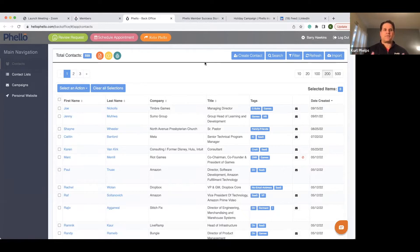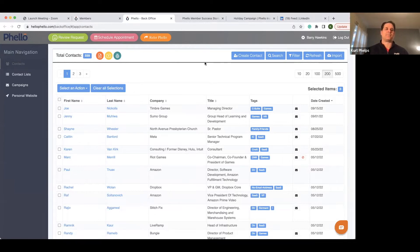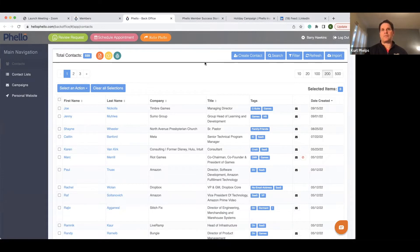In this video, we're focusing on updating your contacts and cleansing them before we actually would campaign to them.